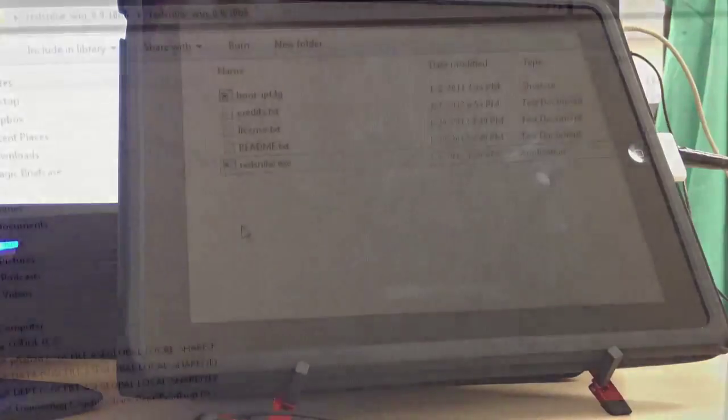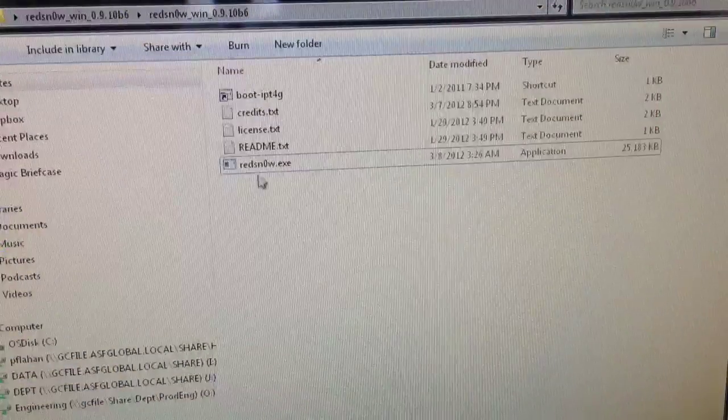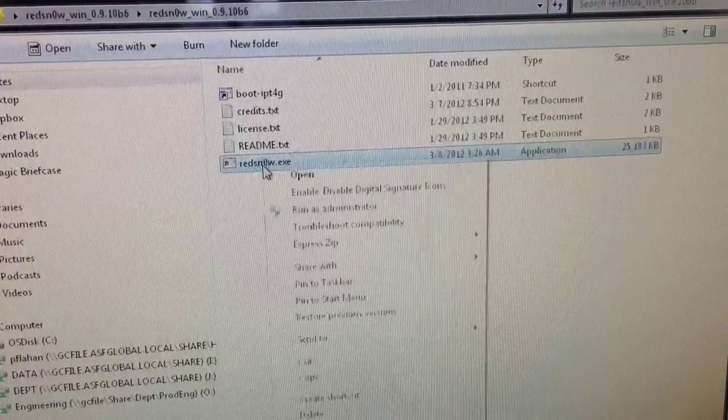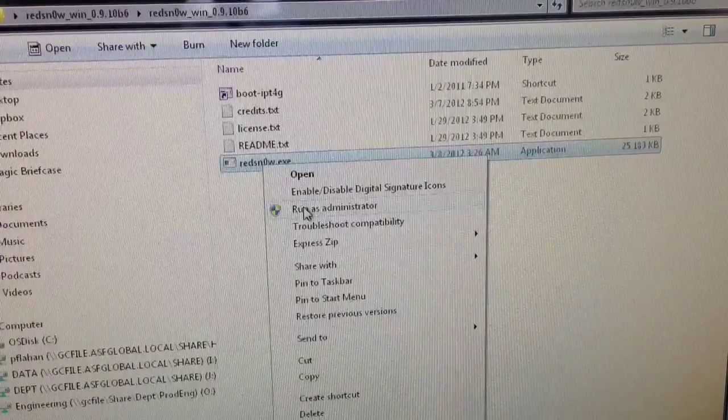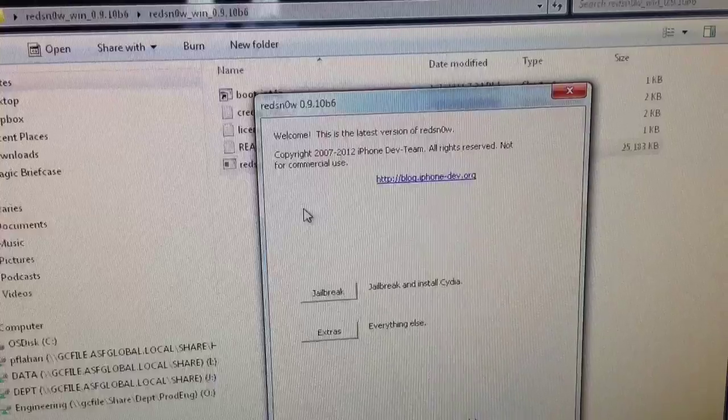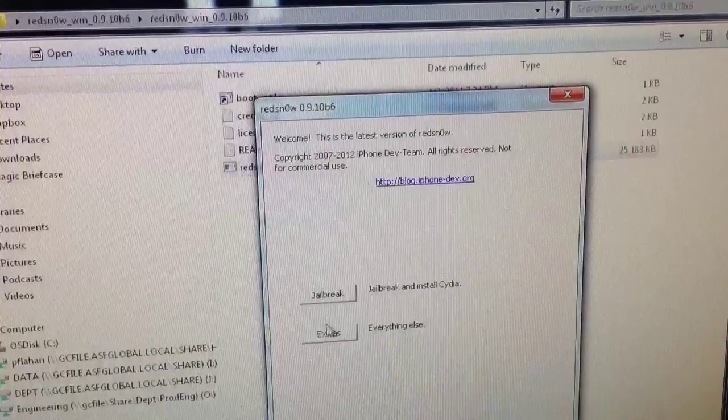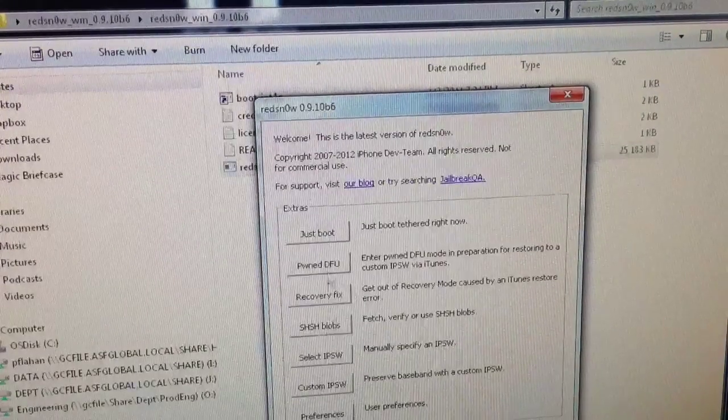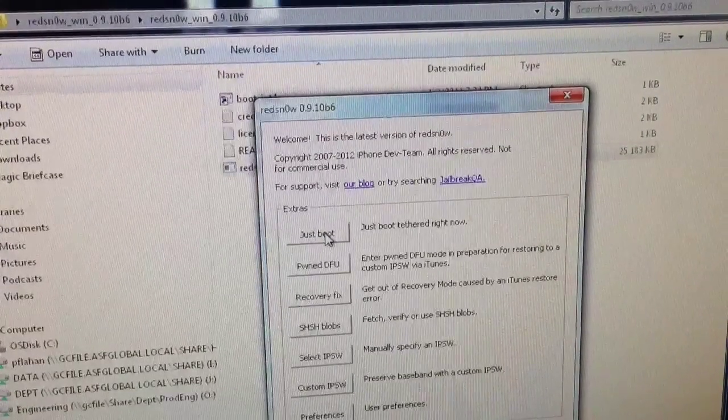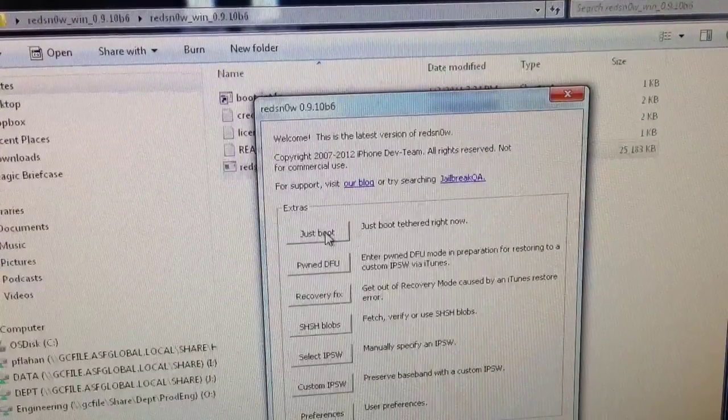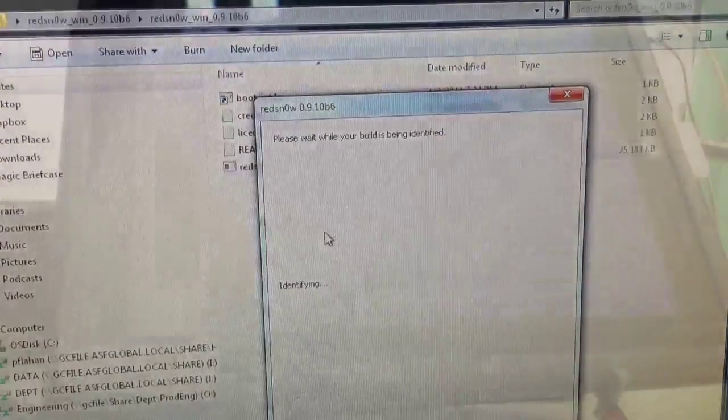Once that is done, head back over to your computer and then right-click on Redsn0w and run as an administrator again. And then head over to Extras and select Just Boot. This will boot your device tethered.